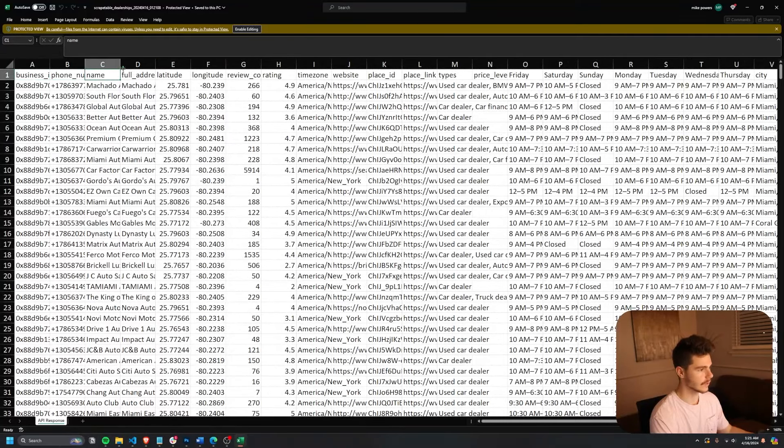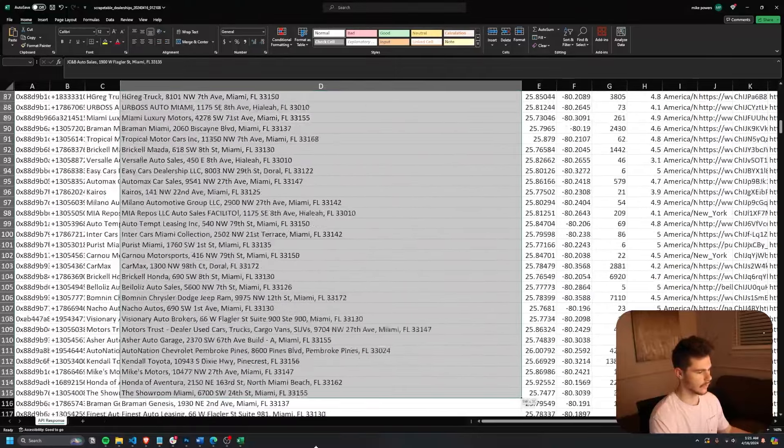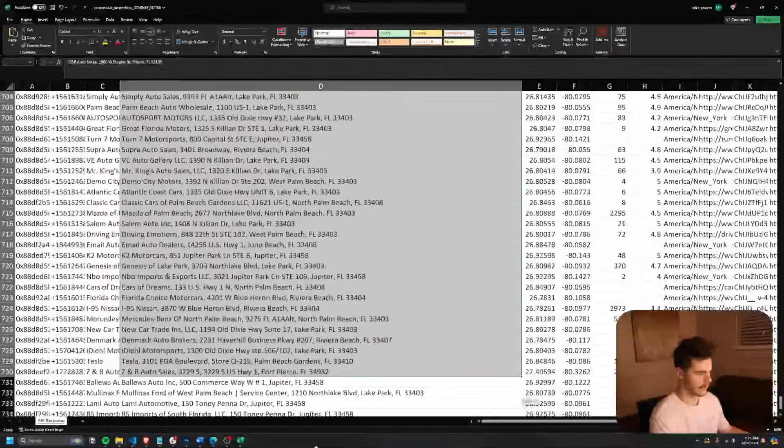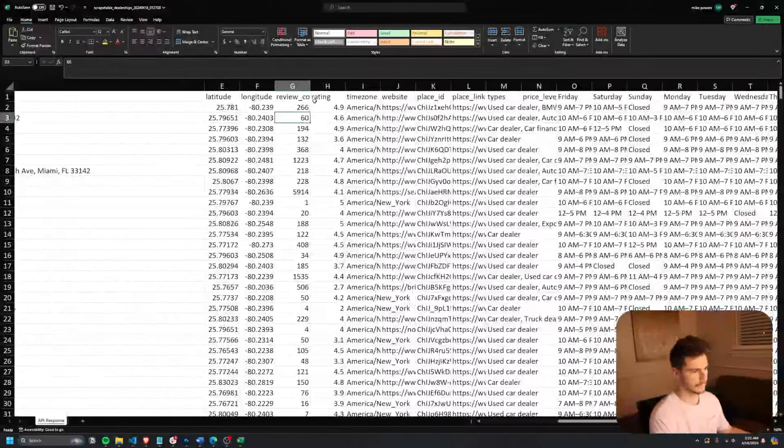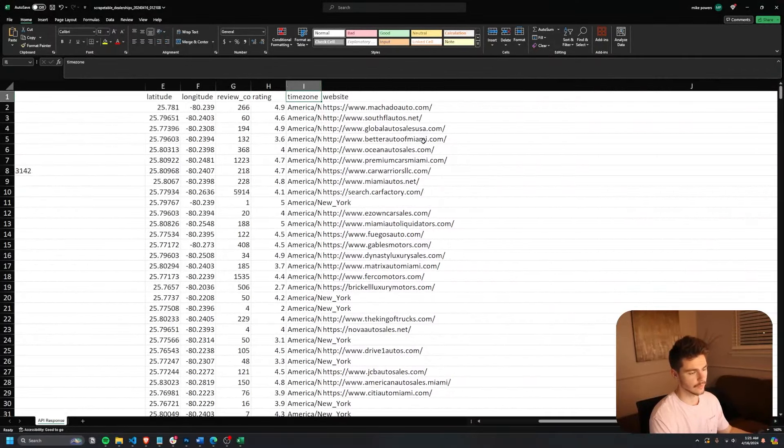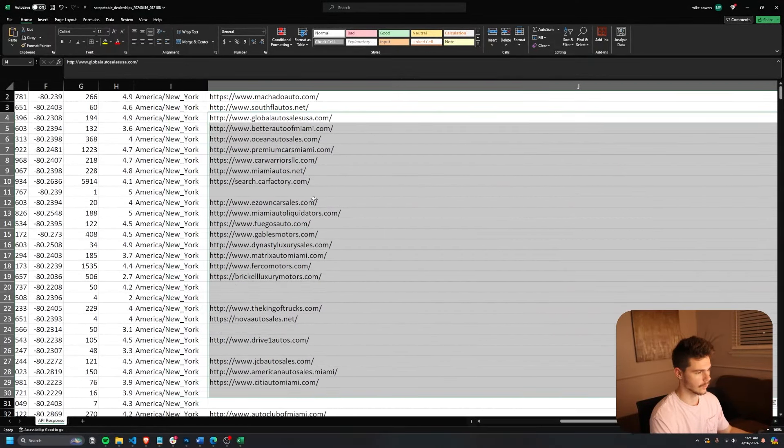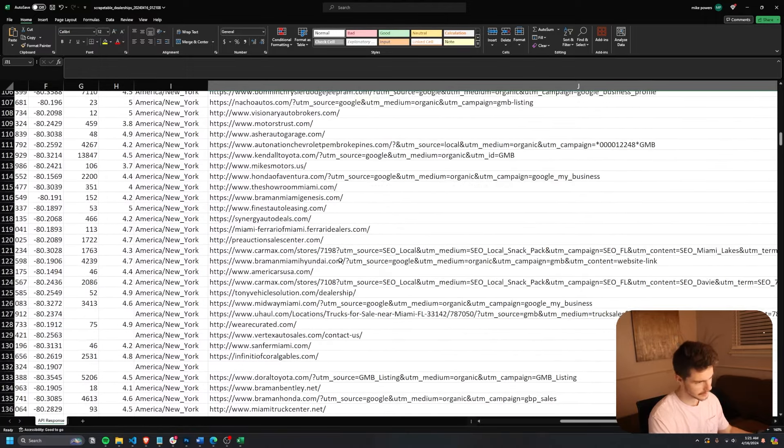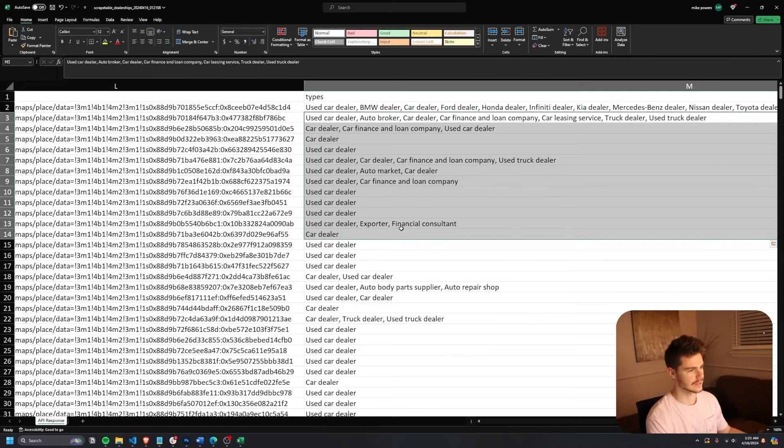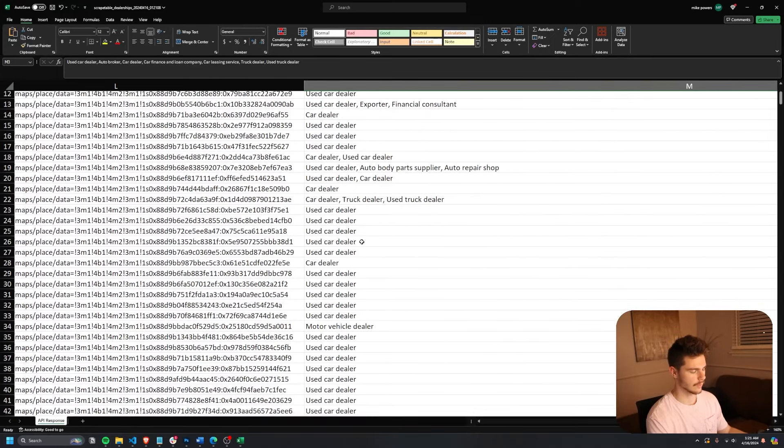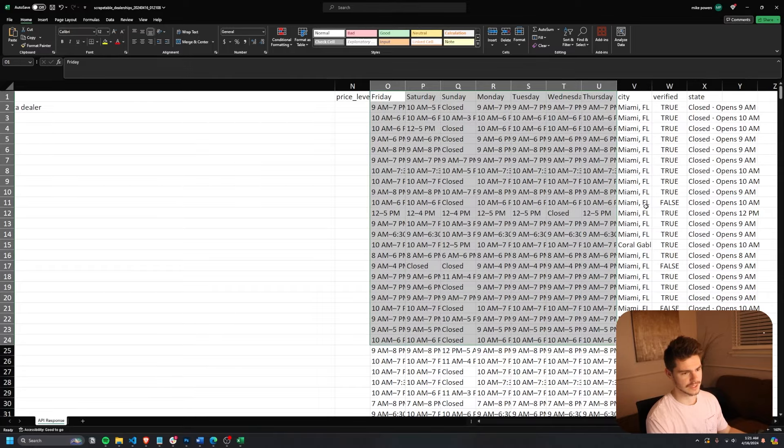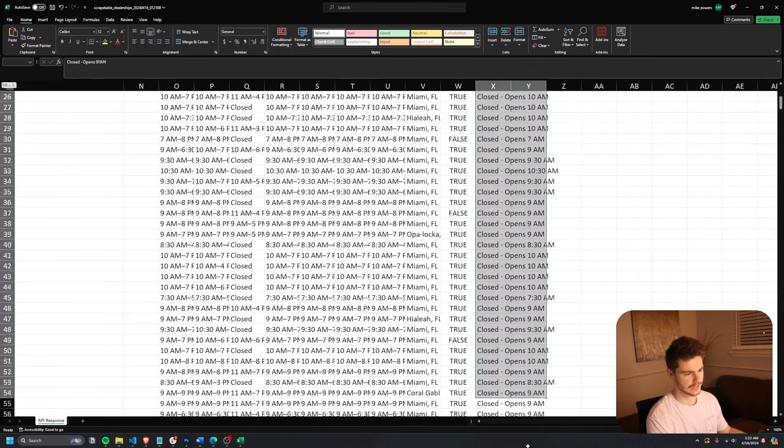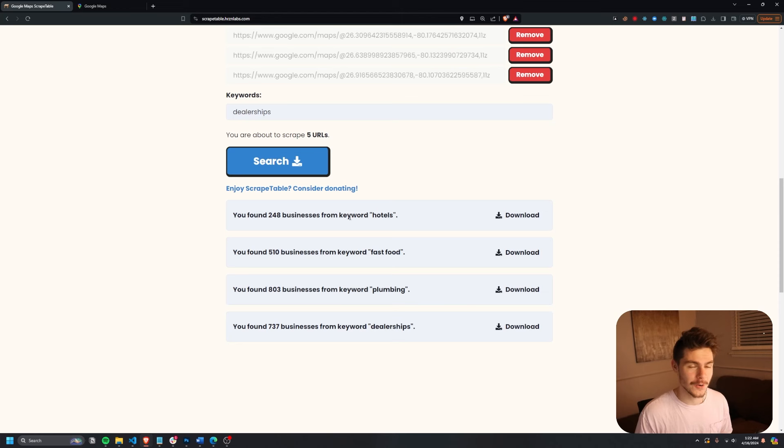Same thing. Business, phone, name, full address, and they're all for Florida too, which is awesome. Same thing with the latitude, longitude, the review count, the rating, the website IDs. Once again, you can see whether or not the business has a website. So if you're doing any kind of targeting like that, this is perfect. The types so you can see right here if they're a used car or not. Looks like most dealerships are used car dealers. All the hours, the city, and the current status of the business. Look at that. Isn't that awesome?